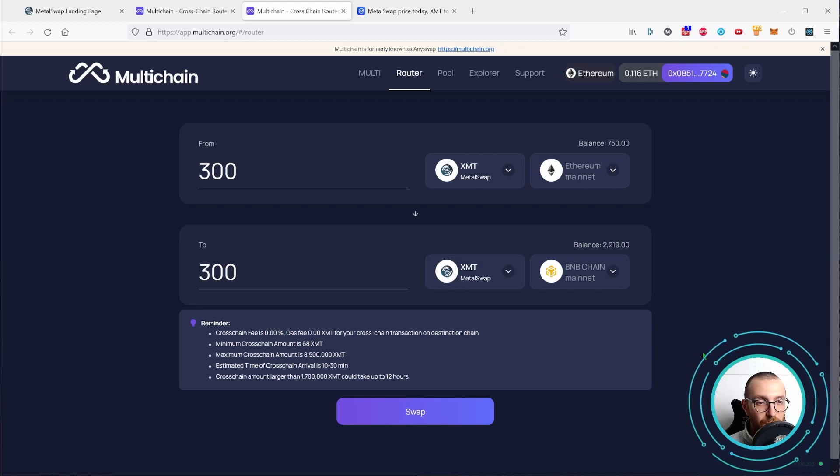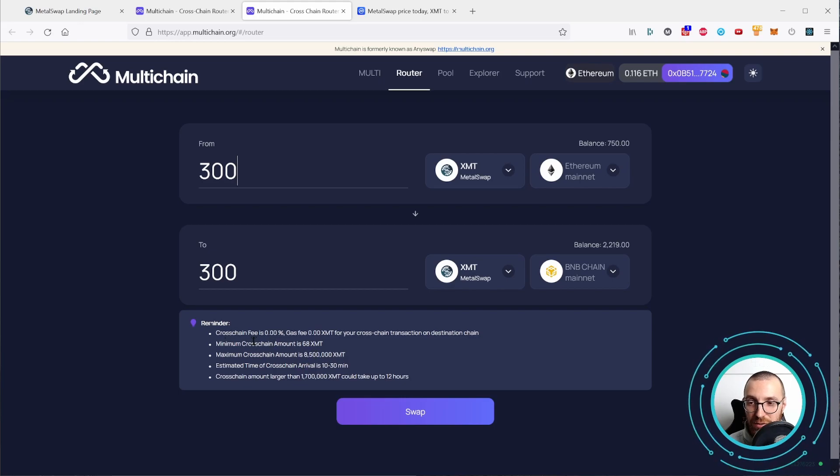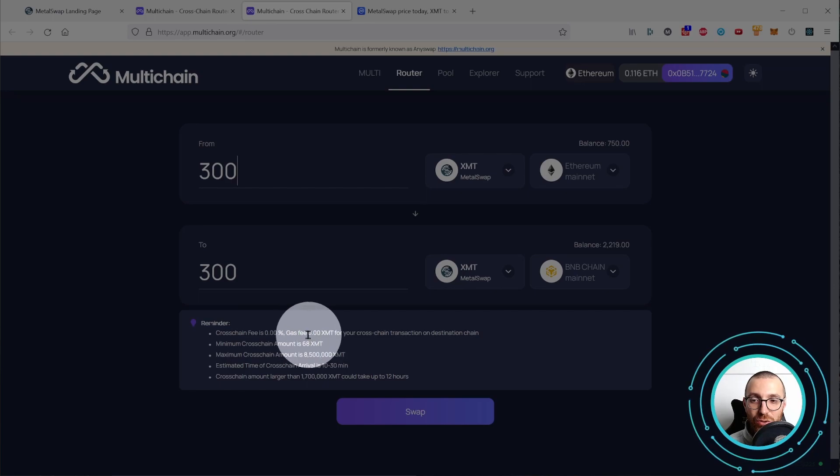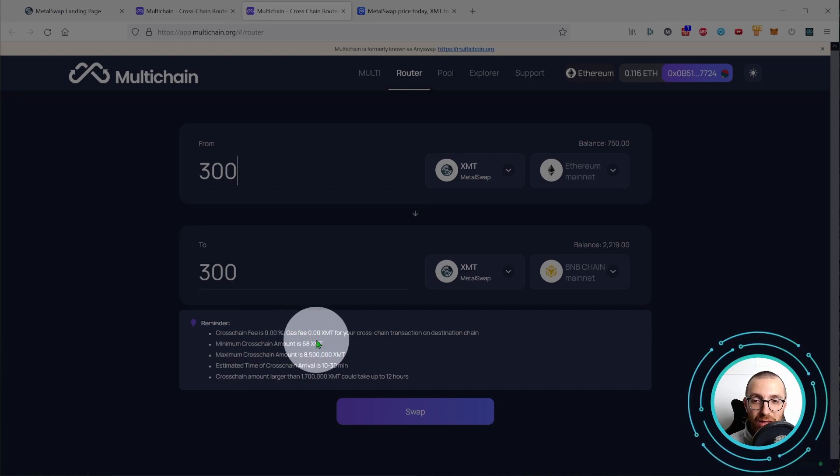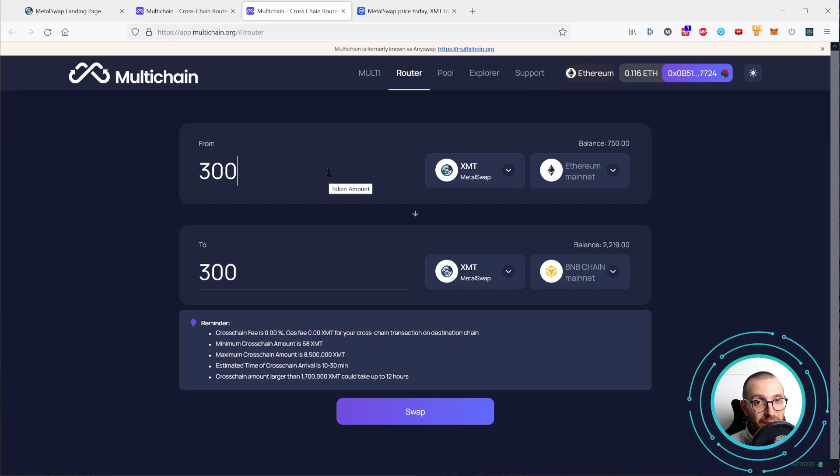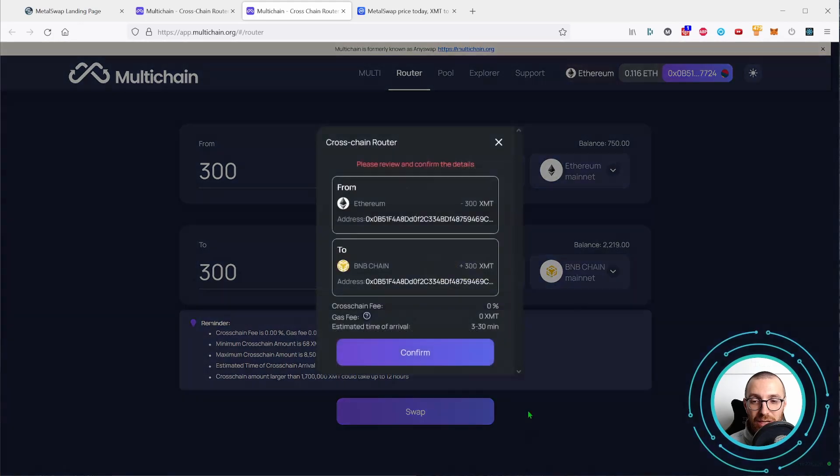As you can see, the cross-chain fees down here is 0%. So you're not paying anything for this bridging cross-chain. You're just paying the gas fees of the transactions. Let's click on swap.